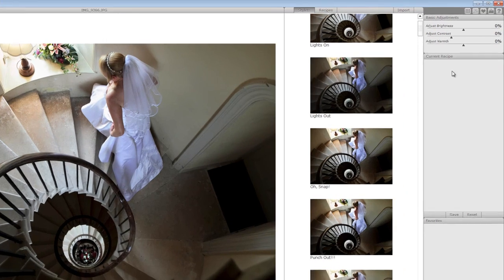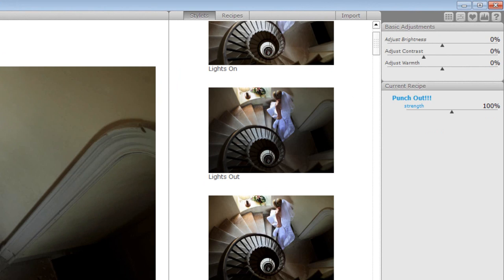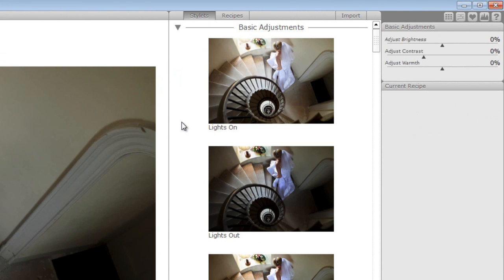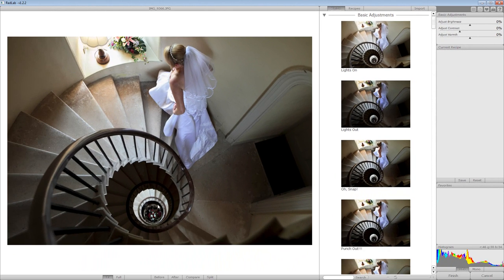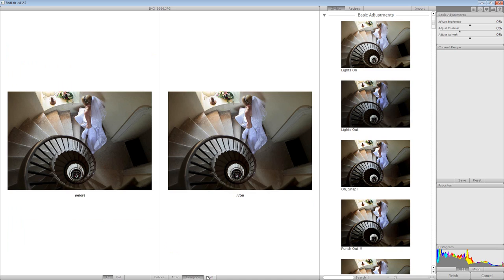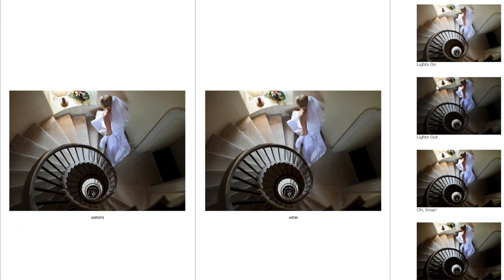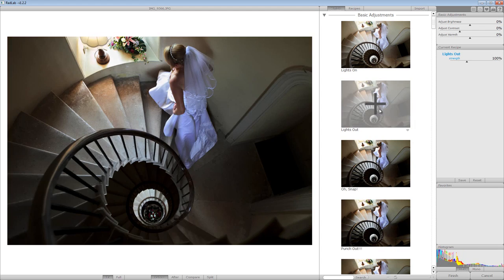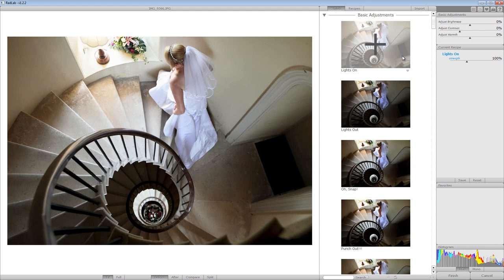As you apply each action it will appear over here in the current recipe - you can see them appearing as I float over them, but they're in blue at the moment because I haven't actually clicked on them to make them part of the photo. There are two ways you can do this: you can use the full photo, or you can go to the Before view, the After comparison, or a complete compare where it will load two photos side by side. For now I'm going to go back to the Before and work on a larger image - it's much easier for the tutorial. One of the ones I like is 'Lights On' because it will brighten up the darker areas of a photo.